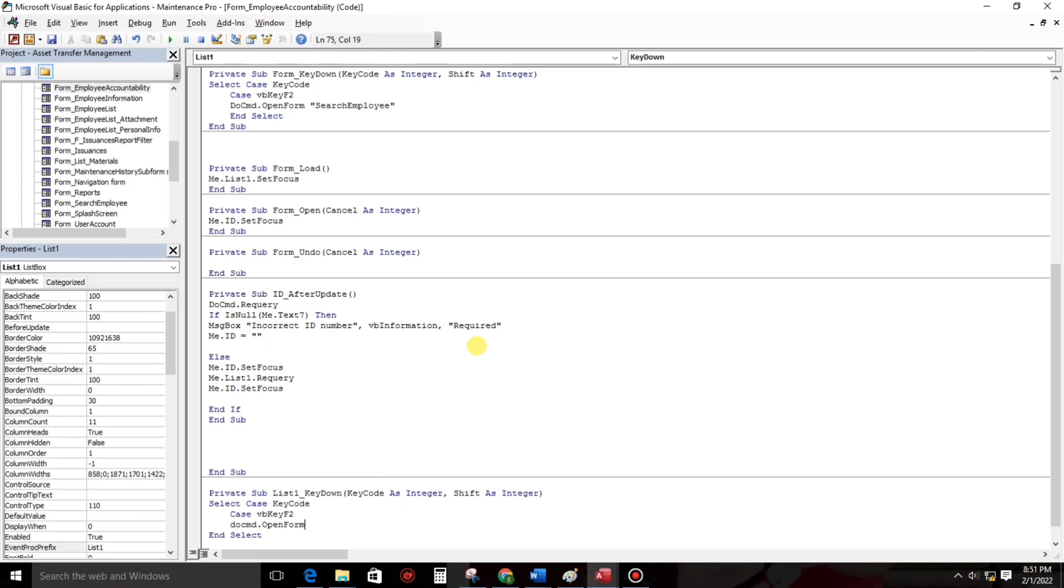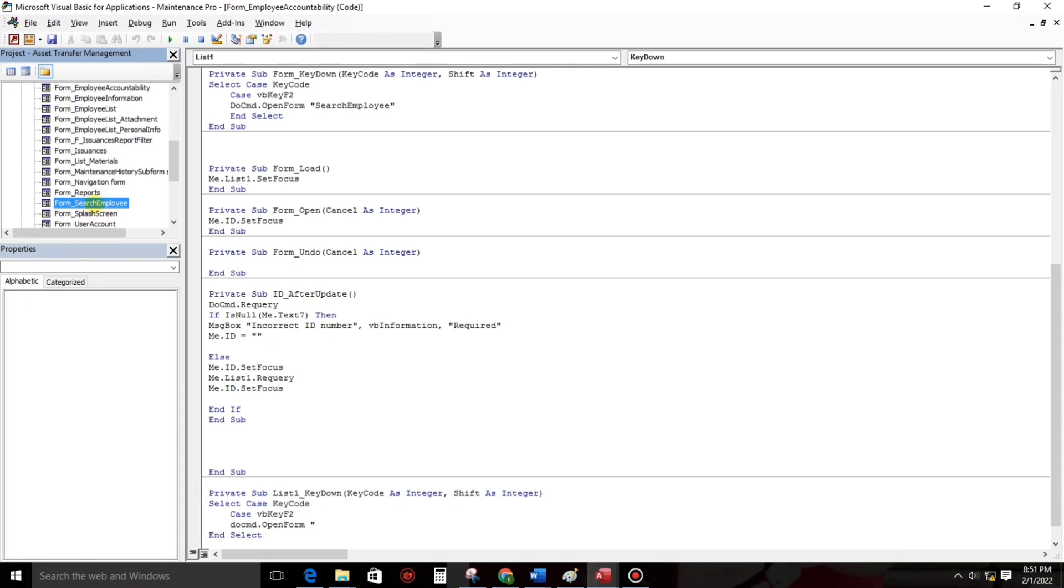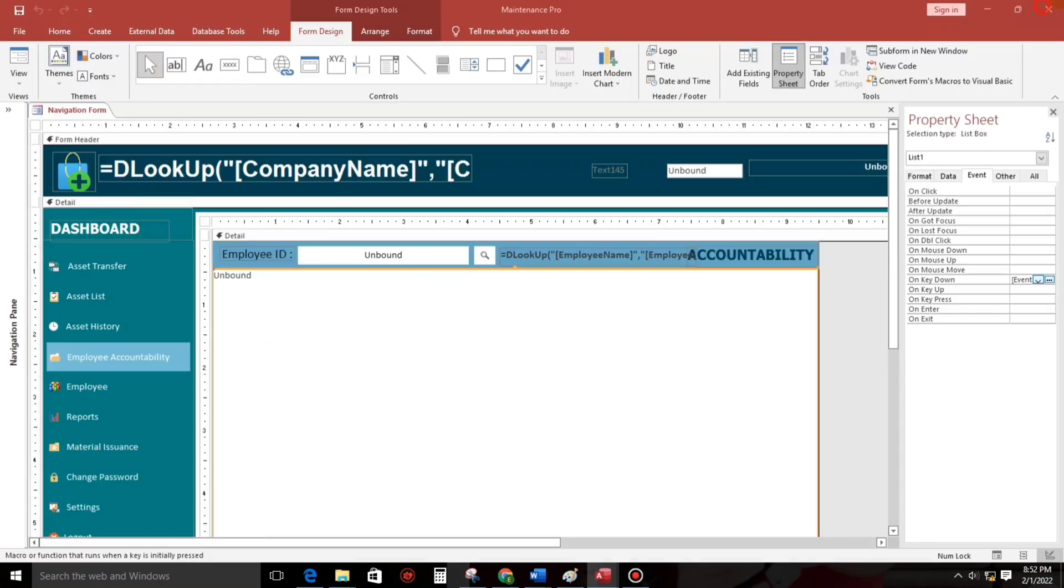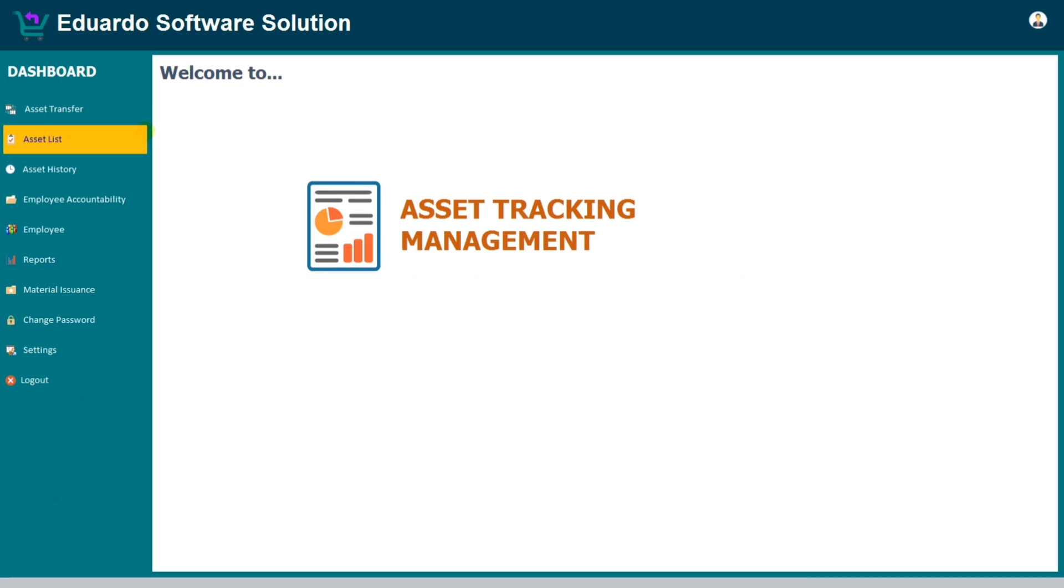The name of the form is search employee. And that's it. One, two, three. Only three lines. So let us close this and try.